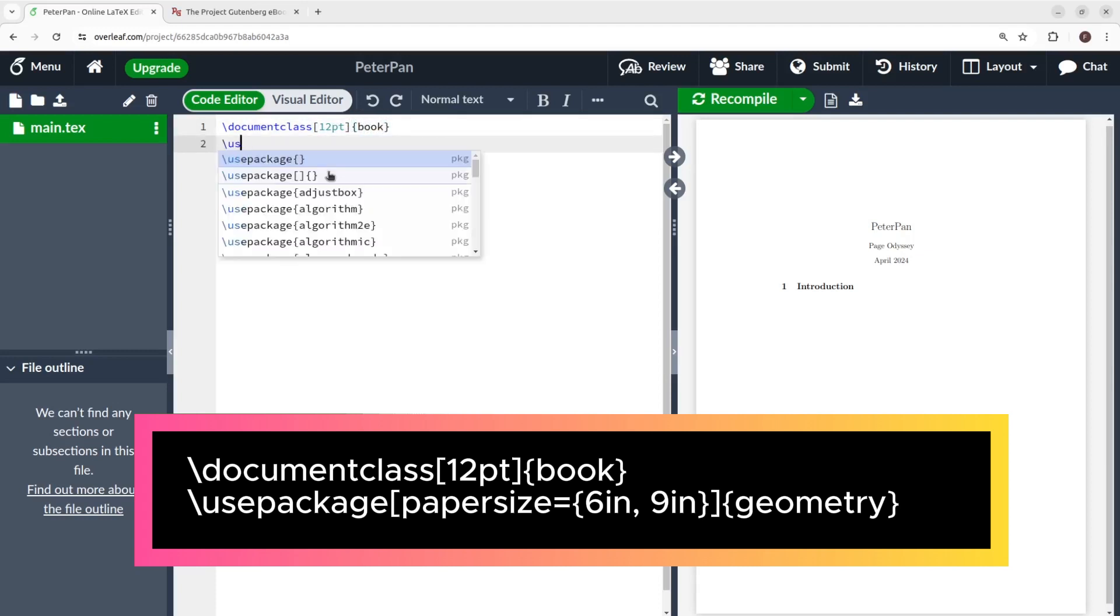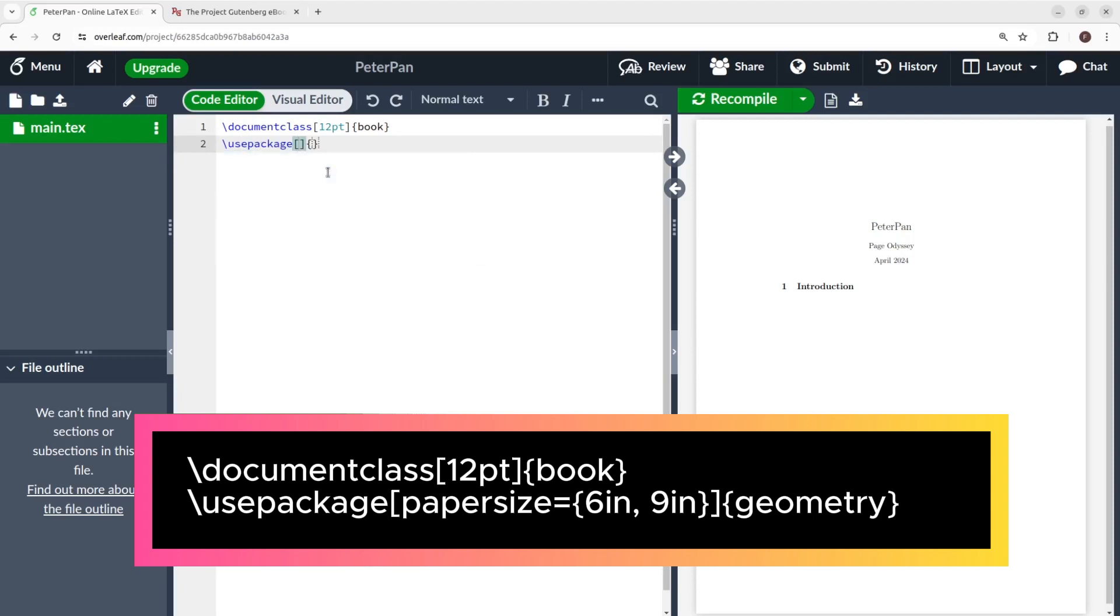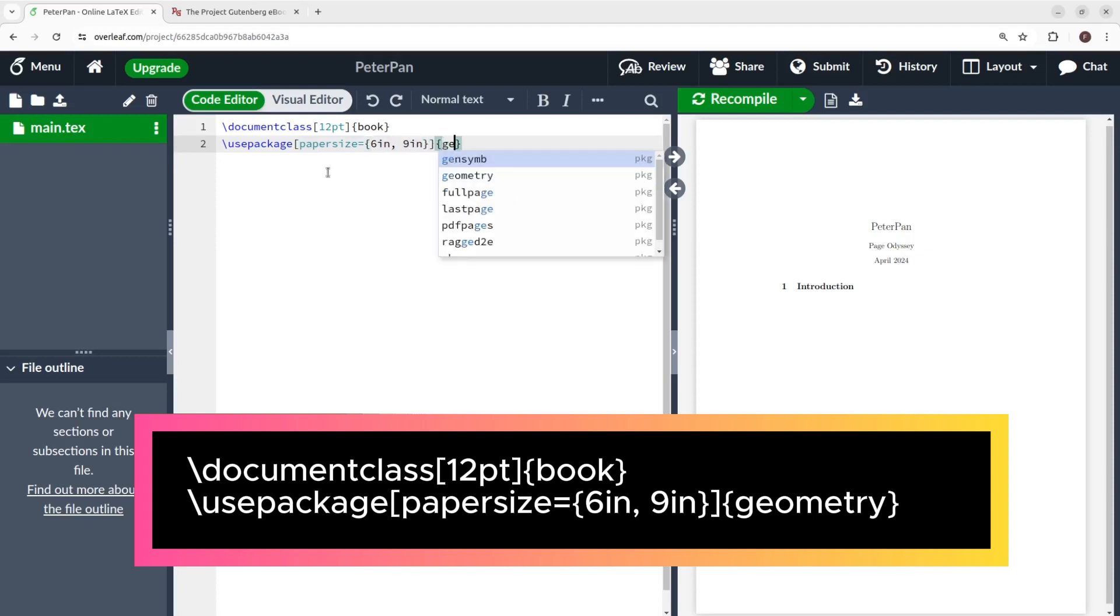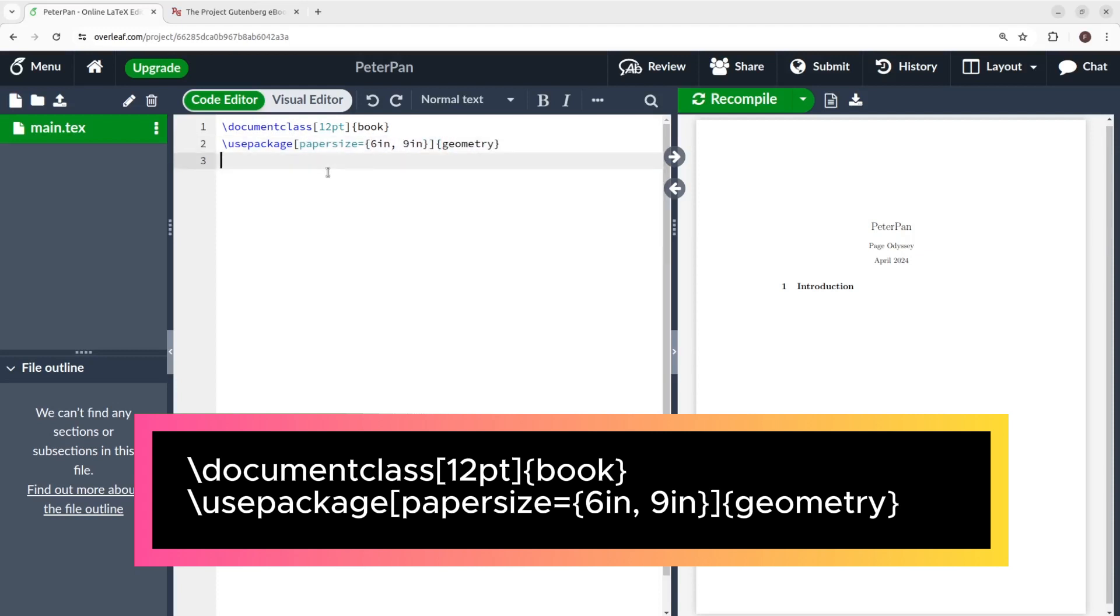Then, backslash use package, between square brackets, paper size equals 6 inch and 9 inch 6x9, and we close the square brackets, and at the end we add between curly brackets geometry.